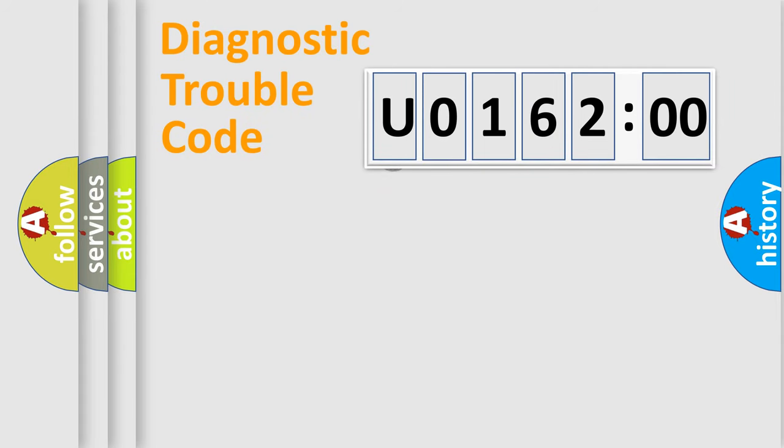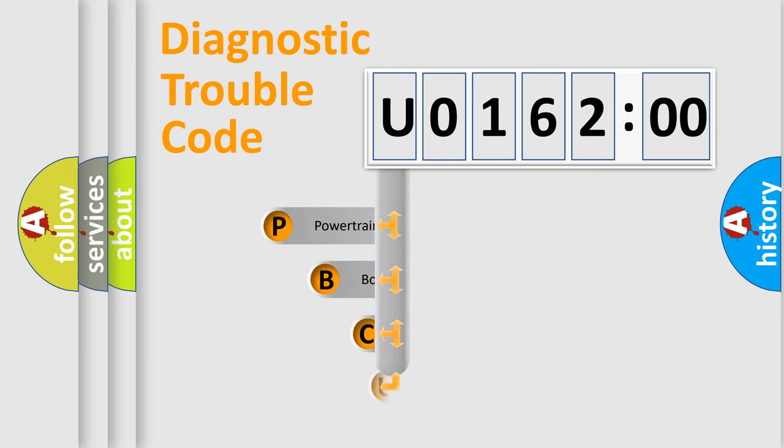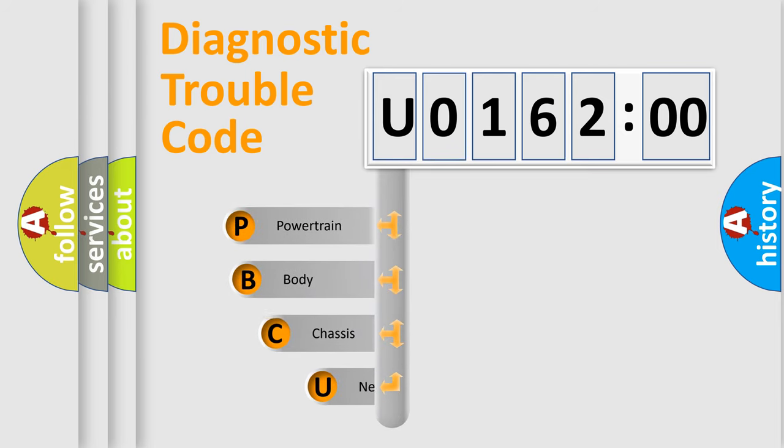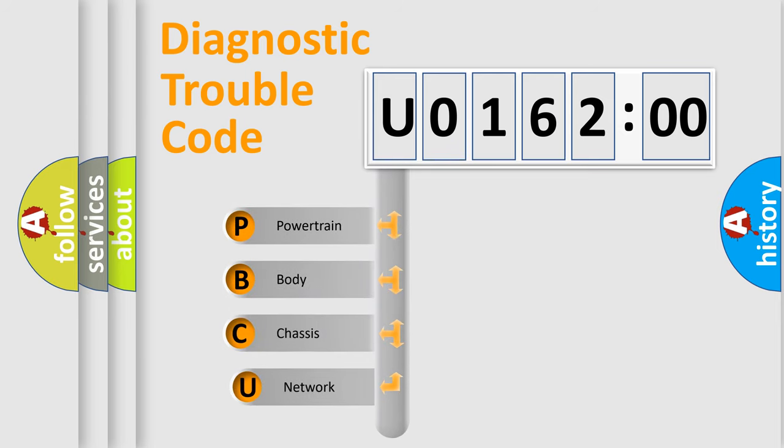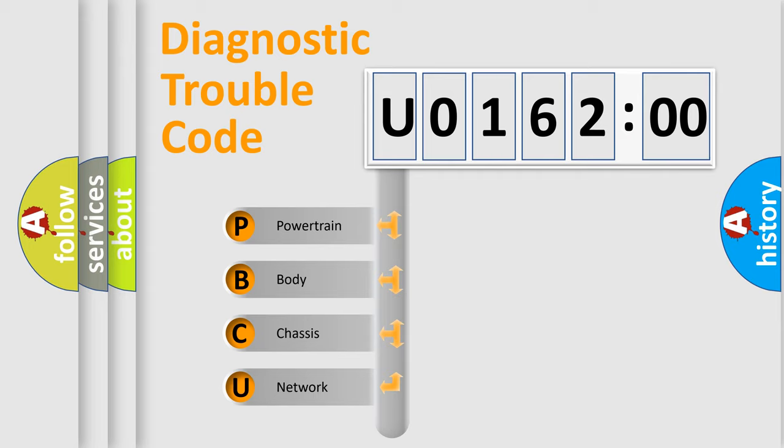First, let's look at the history of diagnostic fault code composition according to the OBD2 protocol, which is unified for all automakers since 2000. We divide the electric system of automobile into four basic units.